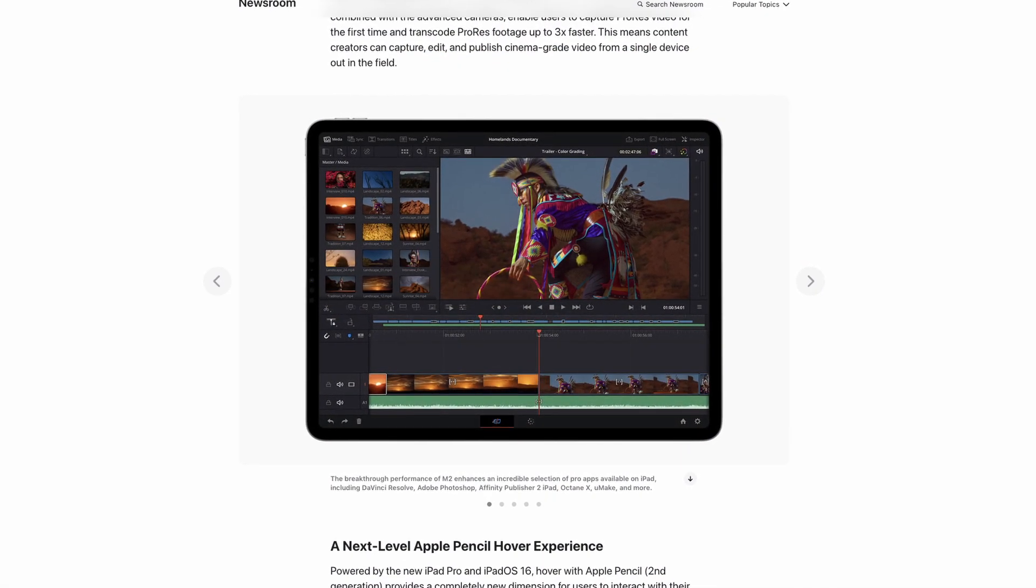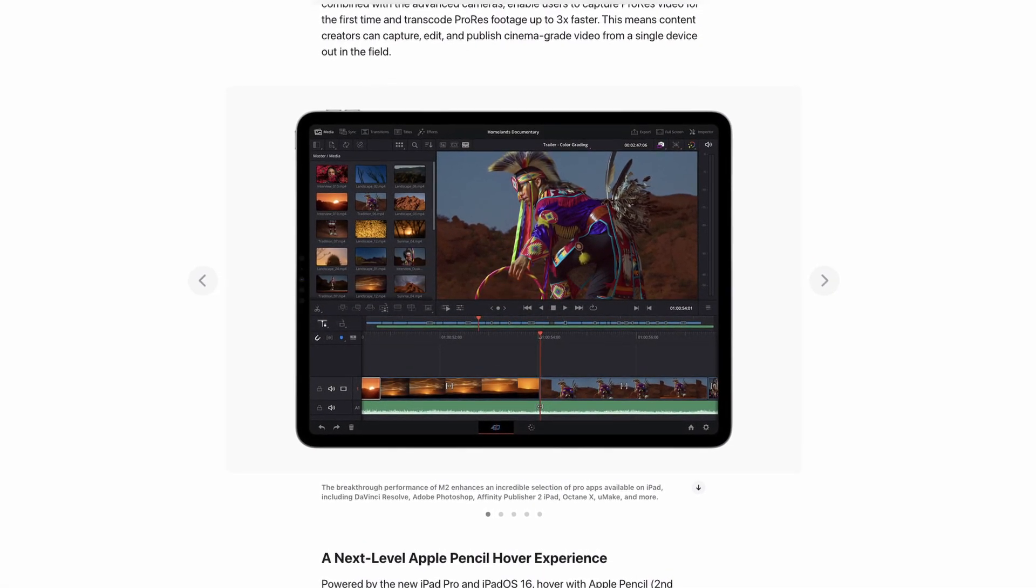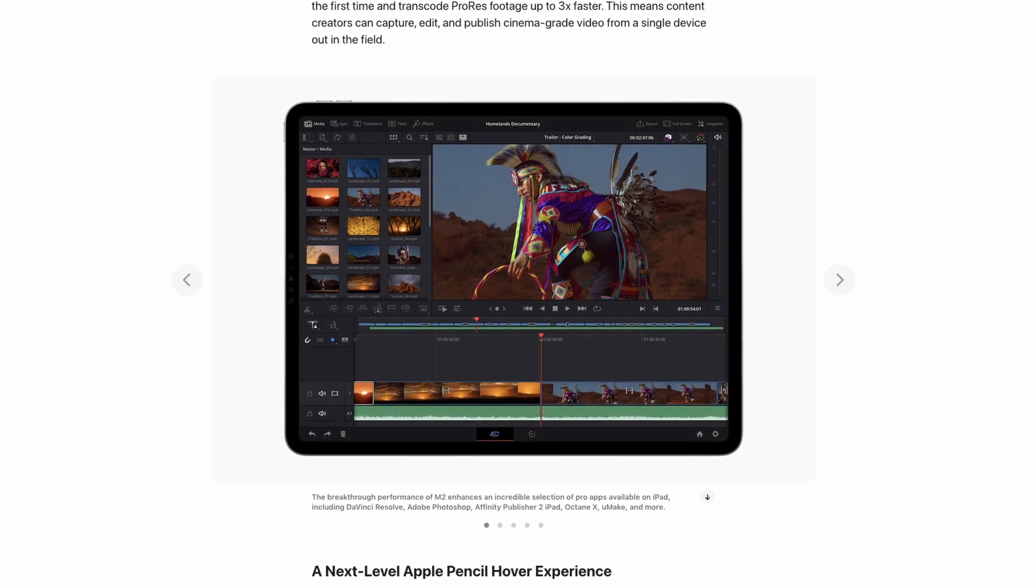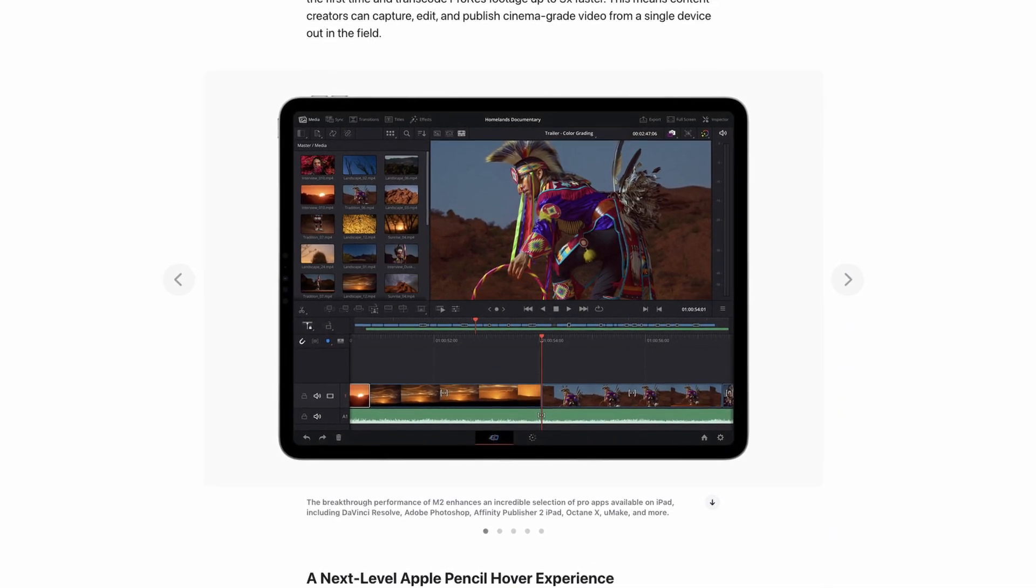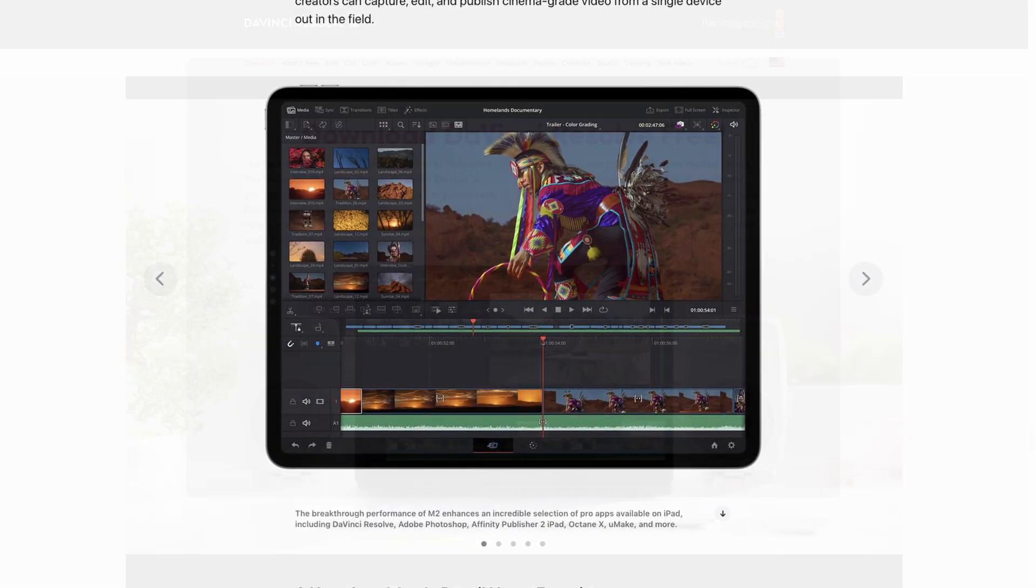And DaVinci Resolve is also going to join a bunch of new pro apps for the iPadOS including Photoshop, Affinity Publisher 2 and Octane X.